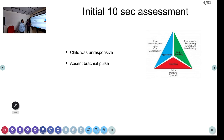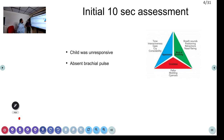For any other patient we would have done the pediatric assessment triangle — appearance, breathing, and circulation. But this child on arrival was unresponsive without a palpable pulse. We have a one-year-old child with a background history of seizure, who became unresponsive on the way to the hospital and was found unresponsive on arrival. When you have an unresponsive child, you go to the BLS algorithm.